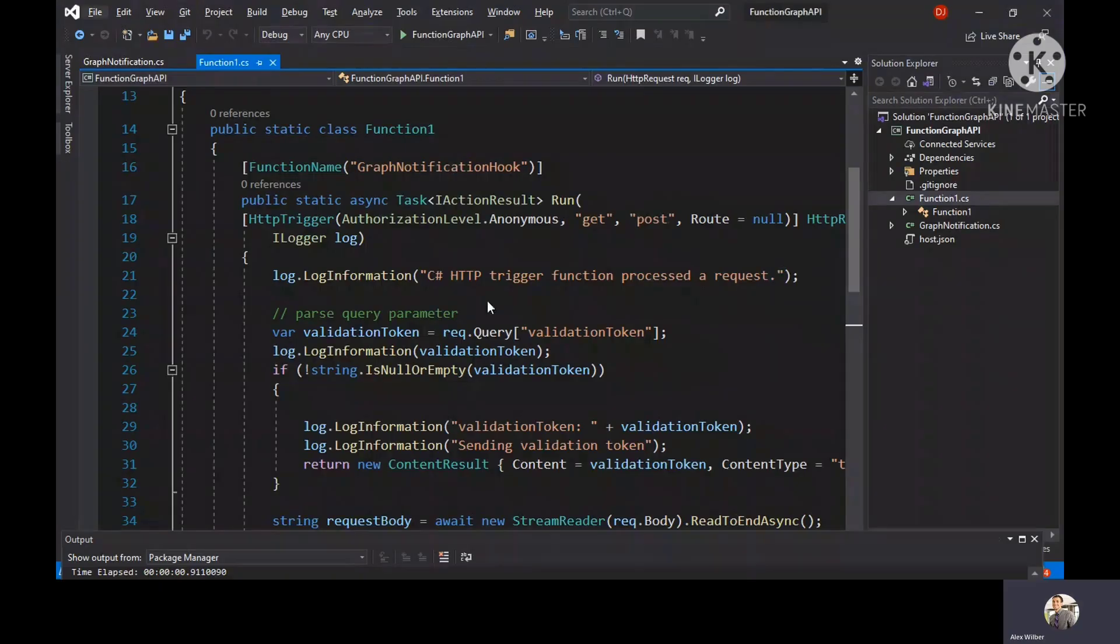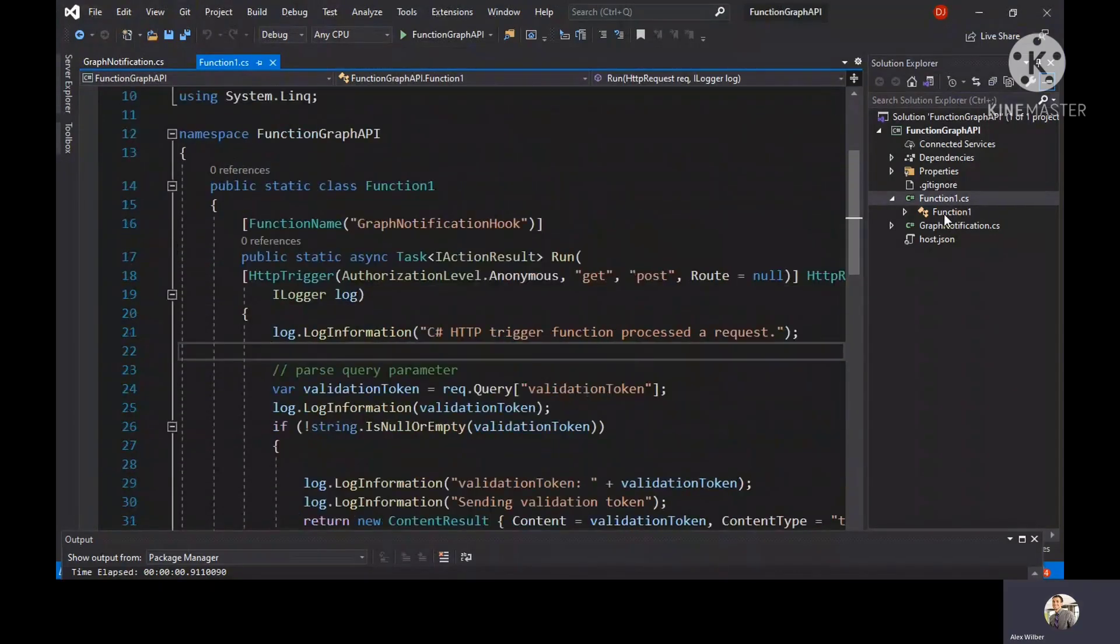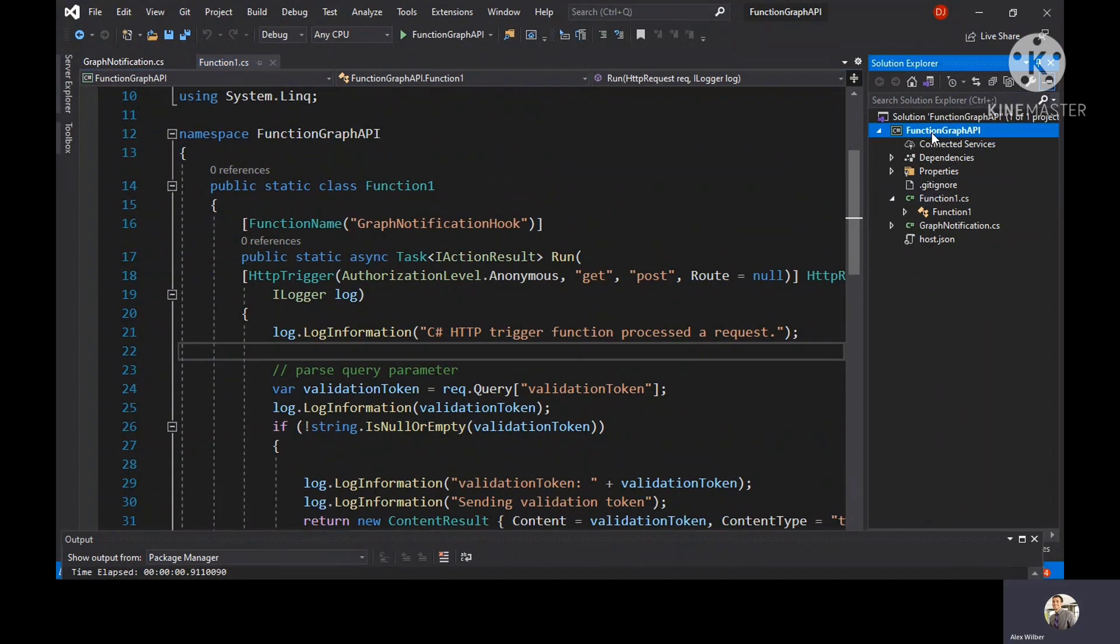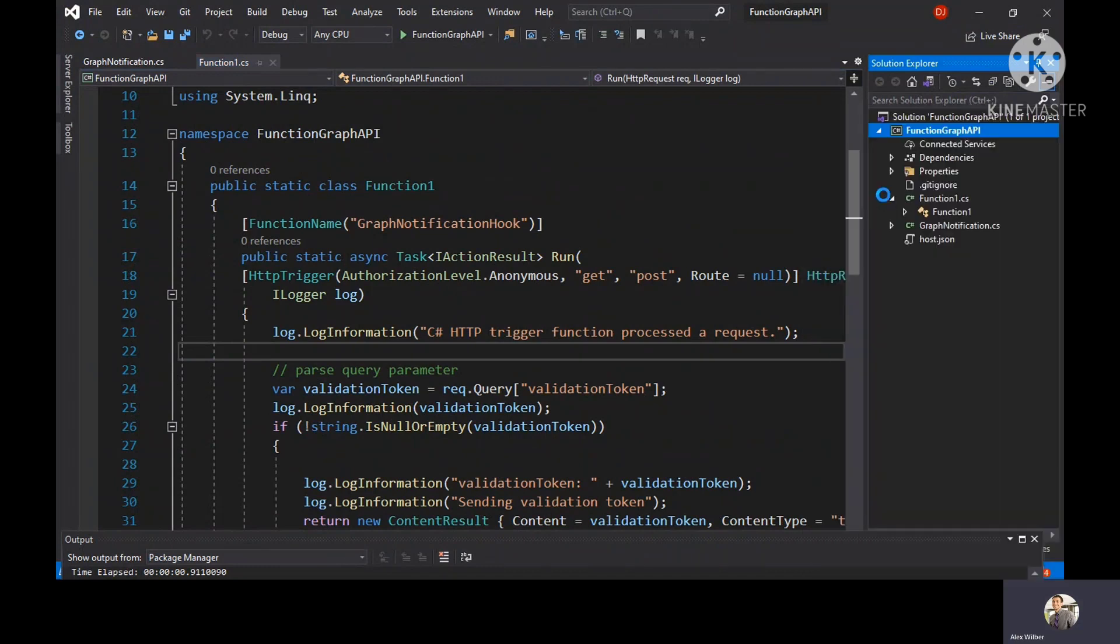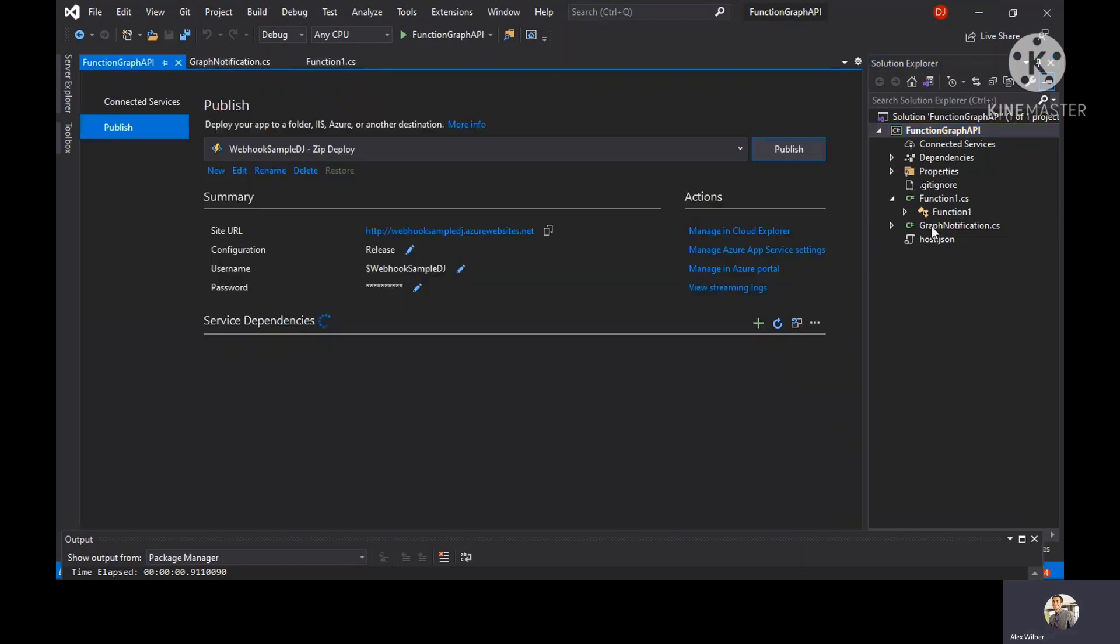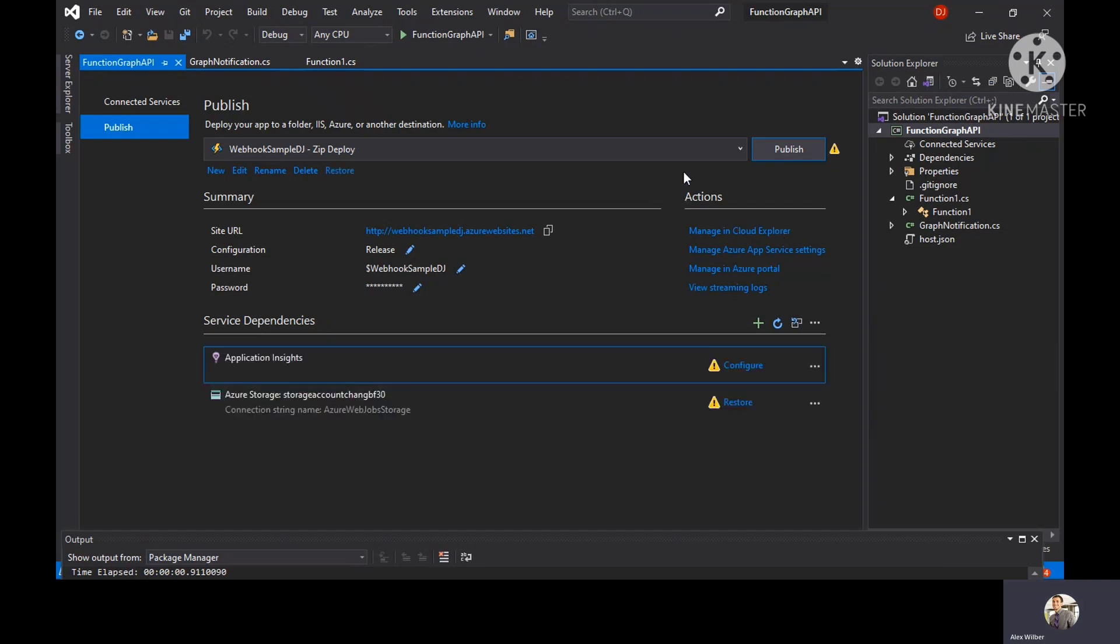But we have not deployed that particular code here. What we're going to do is, once we have this code ready up and running, we have to right click on the function app and click on publish. Ideally you would do this through Azure DevOps by checking in this code and deploying it through the pipelines. But for testing purpose, we are just directly doing it through Visual Studio.